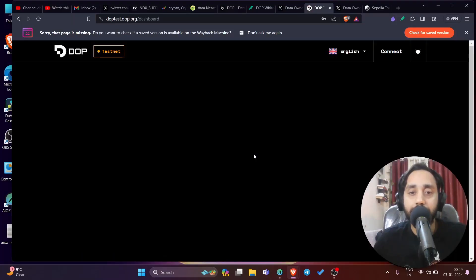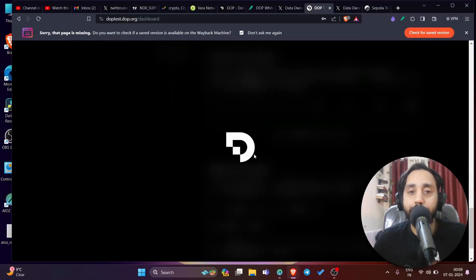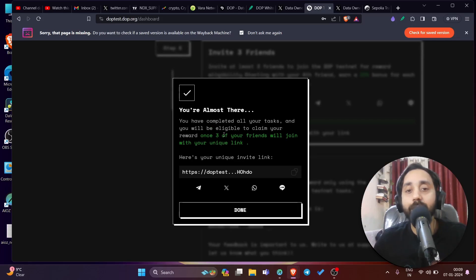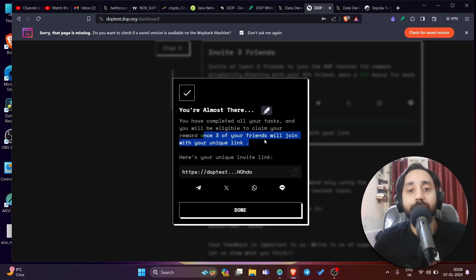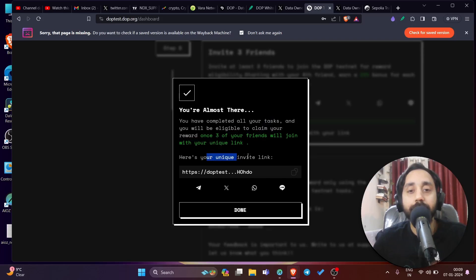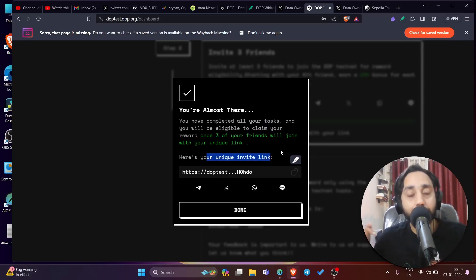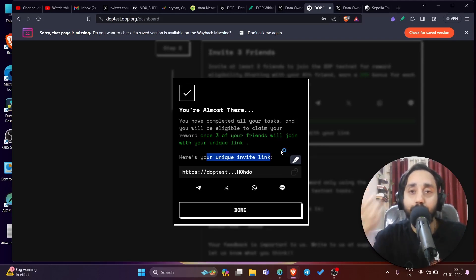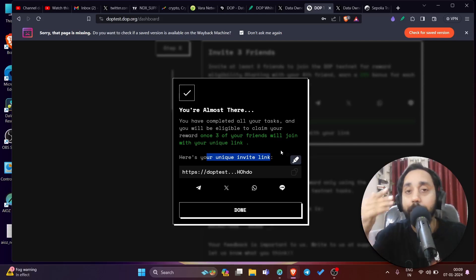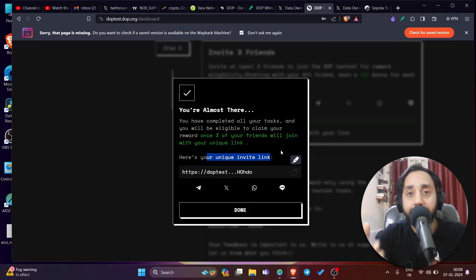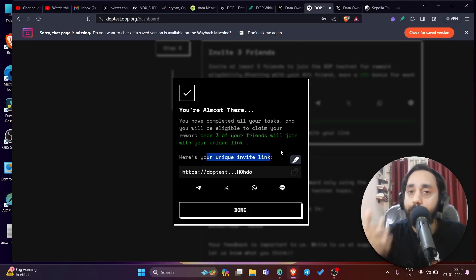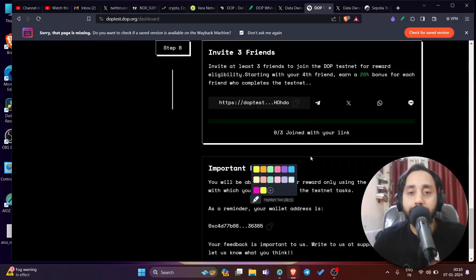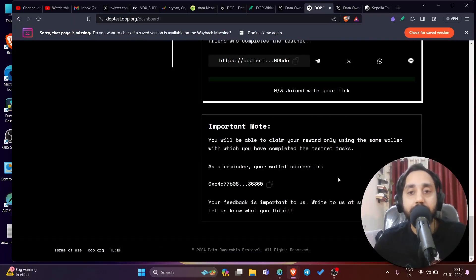And we go back to the step number. You are almost there. You have completed all your tasks and you will be eligible to claim your reward once three of your friends will join with your unique link. Here is your unique invite link. I am copying this link and sharing it in the description of this video. You can click on this link to go to this page and perform all the steps that I've shown you. Clearly, it's a very easy step. If you have any question, you can comment below or join my telegram. The telegram community of mine will help you out with all the steps if you face any problem. So let's continue and click on done. So this is done. The step is done. All the steps are completed.